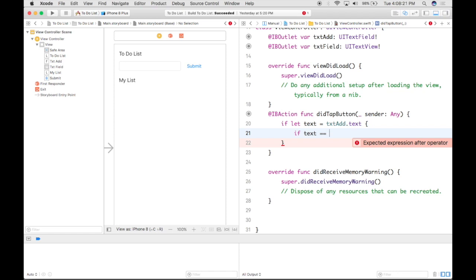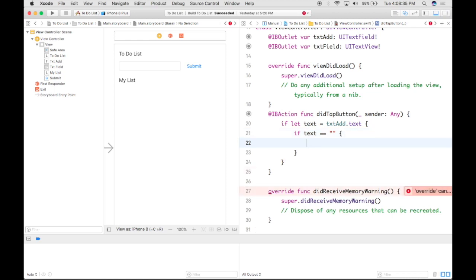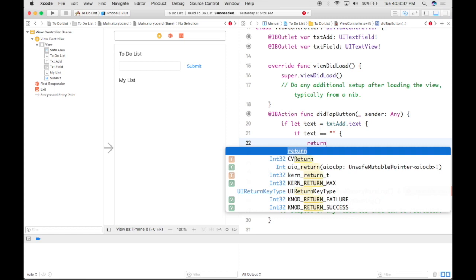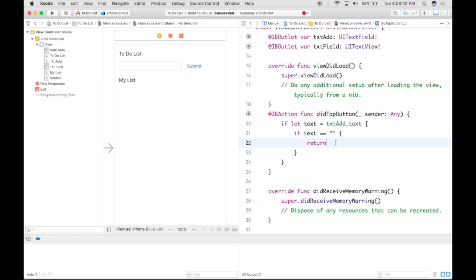In order to get that, we just do double quotation marks back to back, which will create the text that we end up putting in there — also known as a string. From there, we're going to end up doing one more curly bracket, go down, and type in return, because we want that value to end up returning to you. Once we have the return value successfully there, we're going to go down to line 23 and hit return from there.